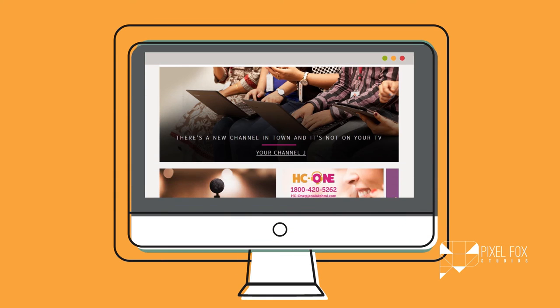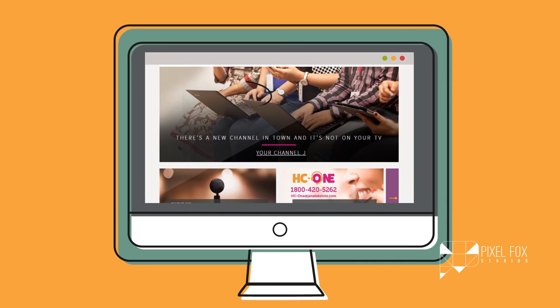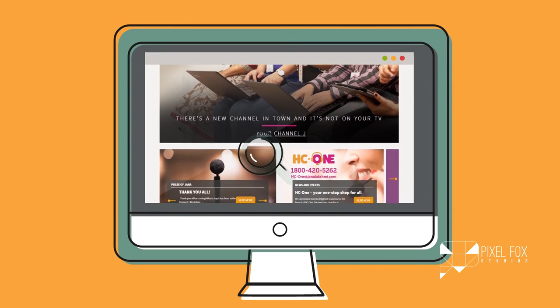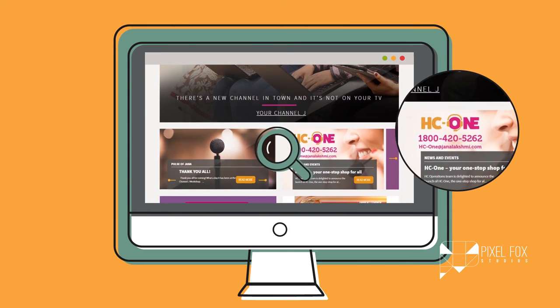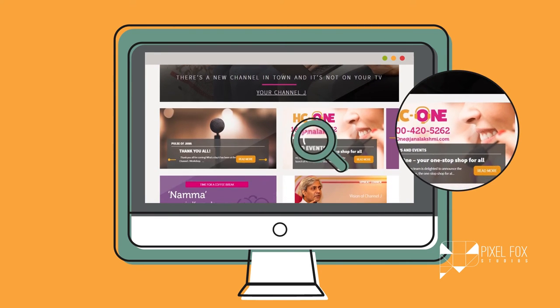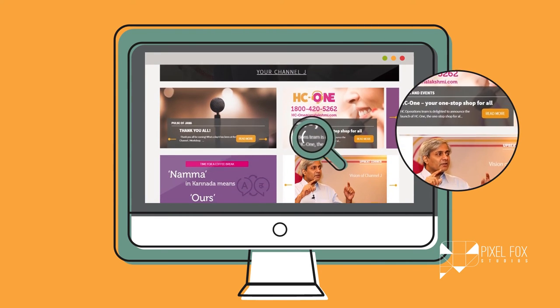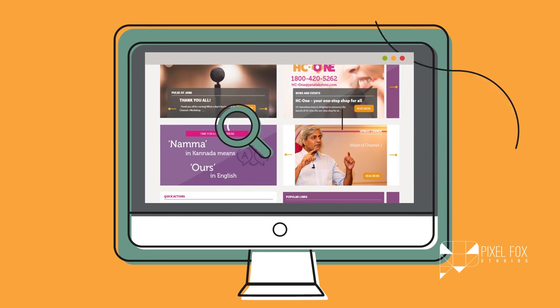With Channel J, you will be up to date on the latest announcements, campaigns, events, news, and policies at Janalakshmi.